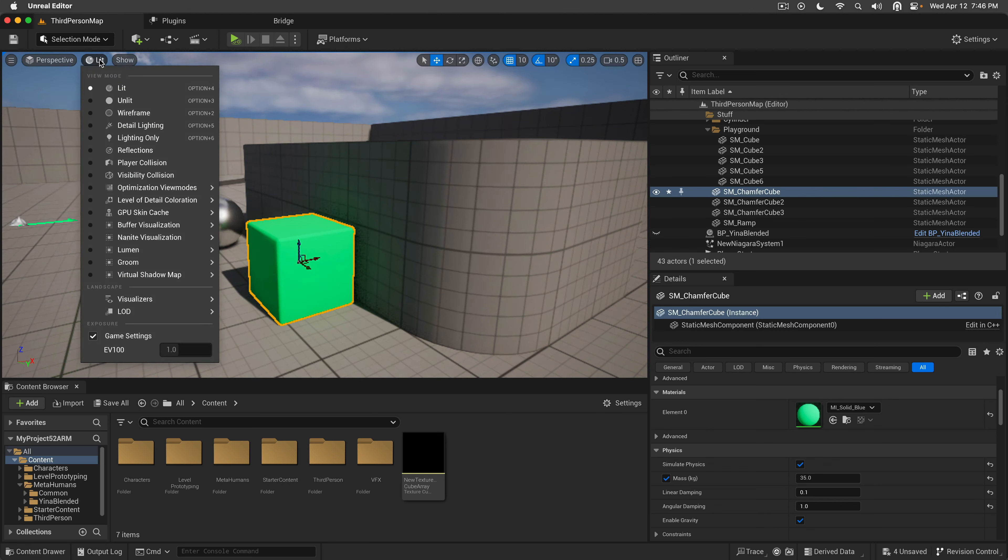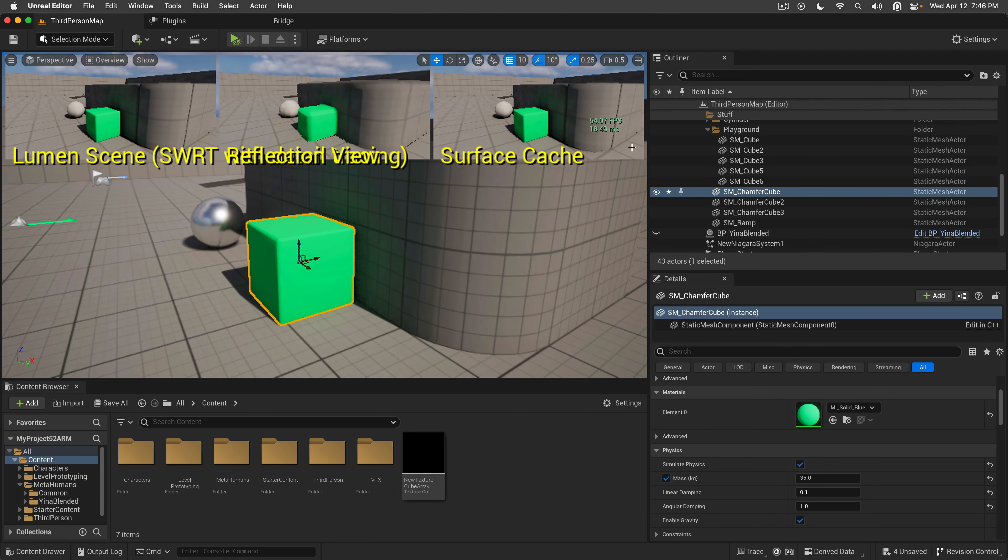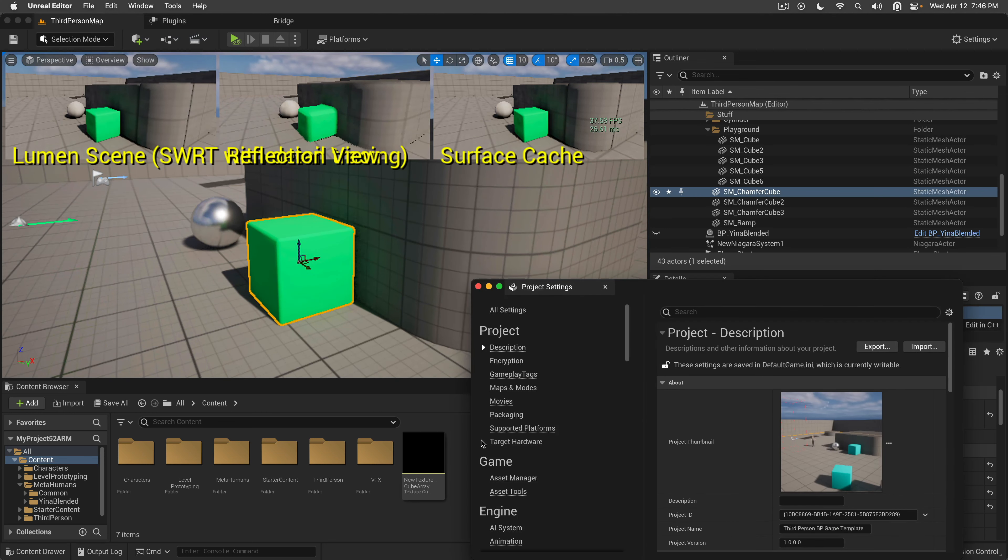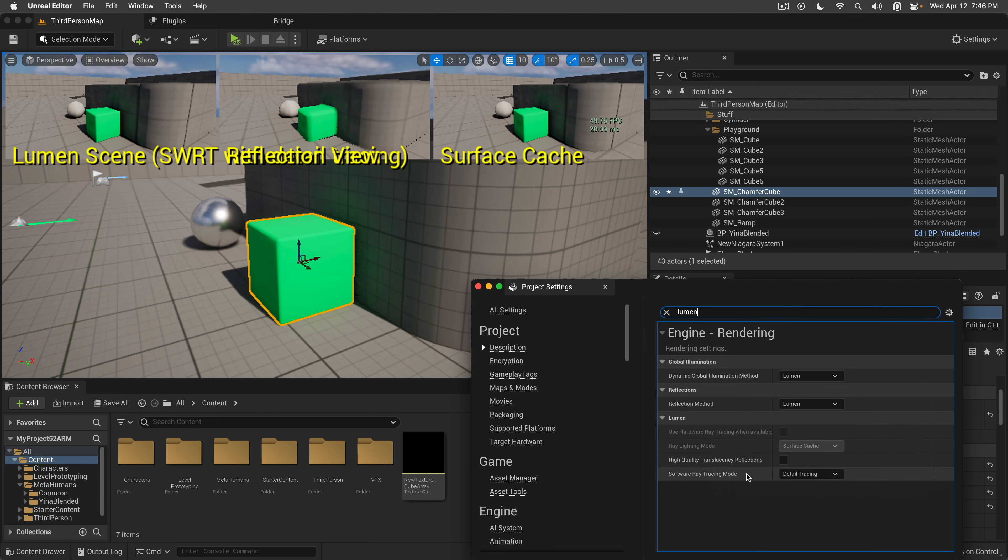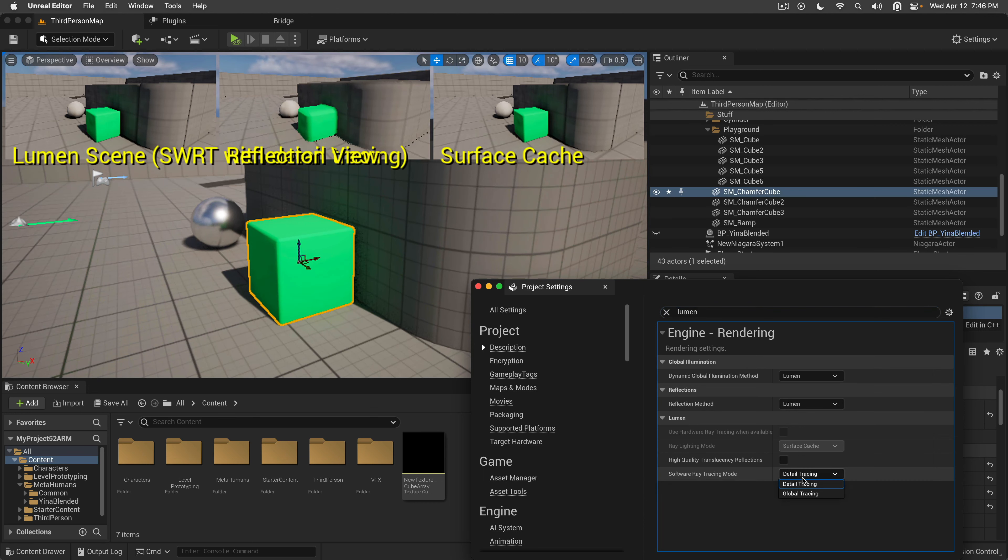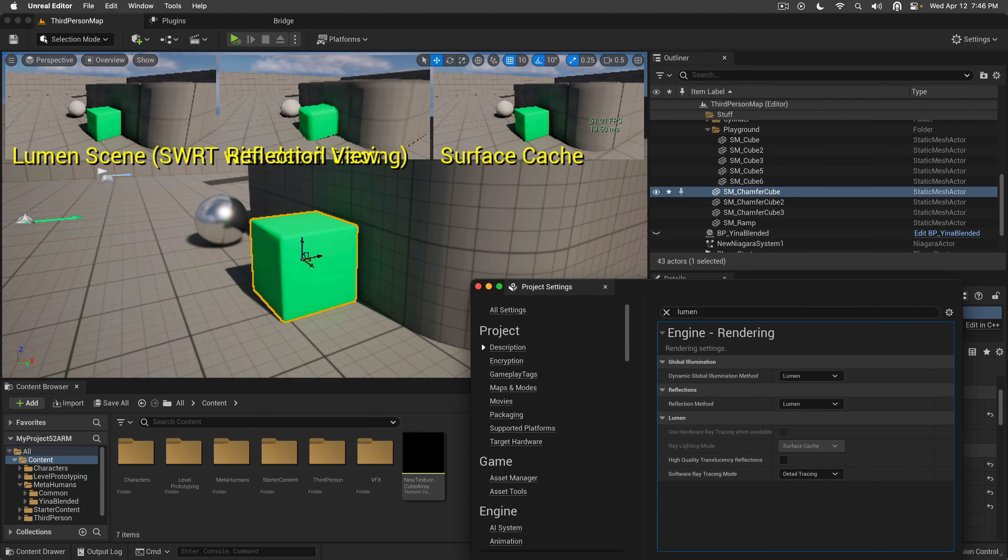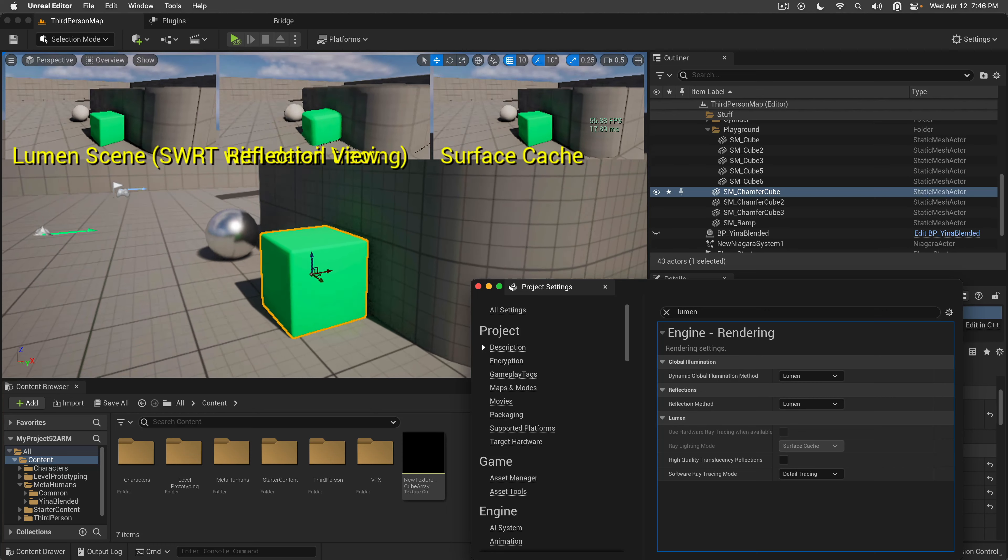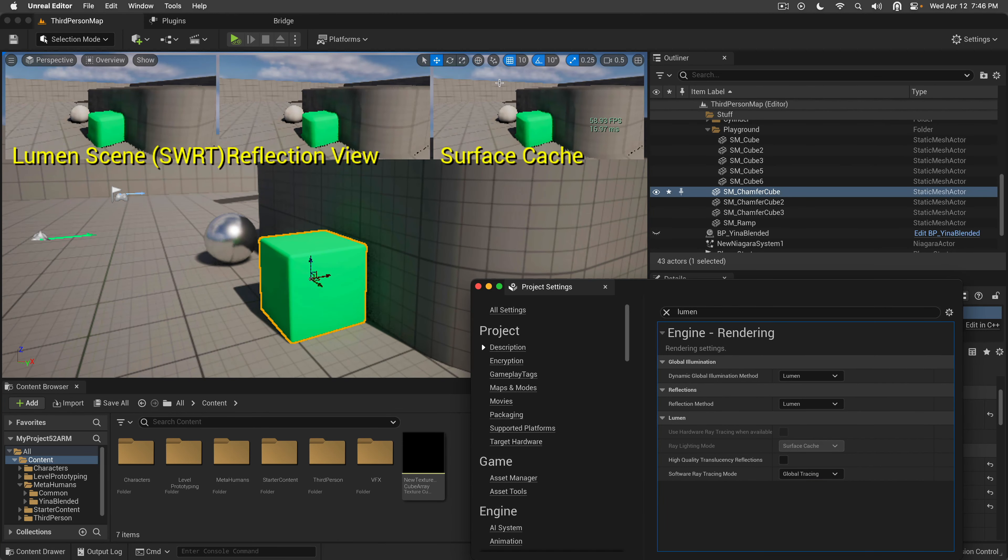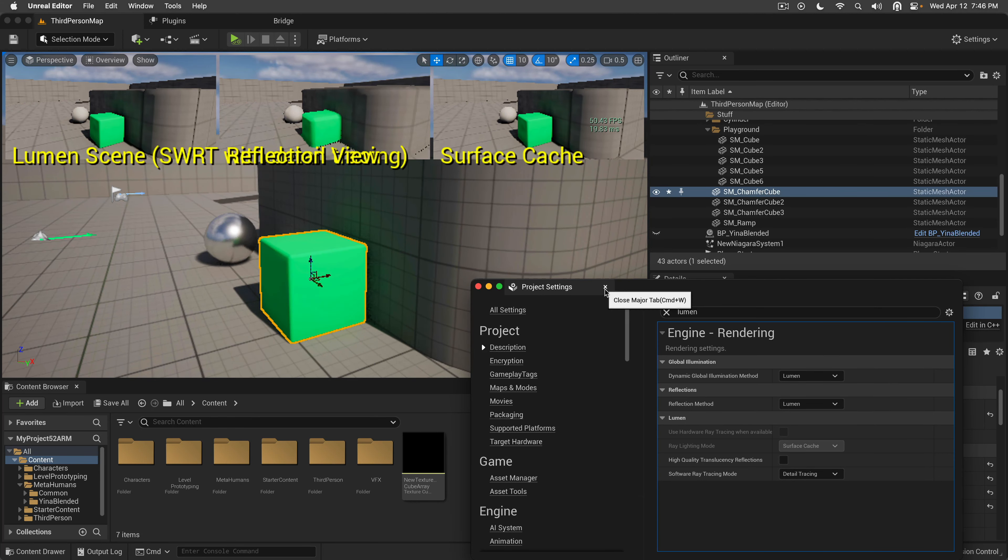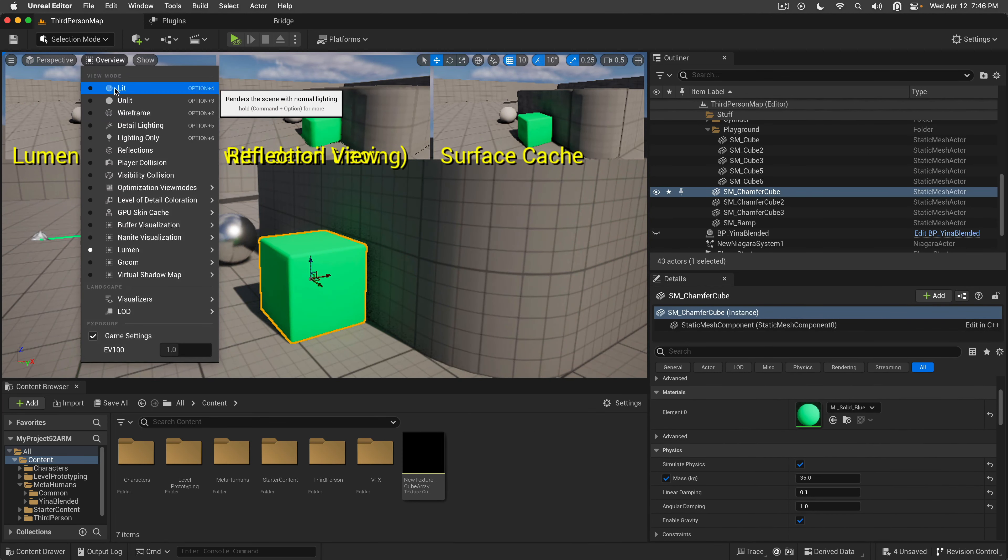We can actually preview the lumen scene. We go to the overview and as you can see it's a little bit more detailed than you would expect. If we go to the lumen, you'll see that the software ray tracing mode is currently in detail tracing. However, if we make the global tracing, you will see that maybe we get a couple of FPS. In detail tracing we maybe lose an FPS or two, doesn't really matter. However, this blobby box becomes a little bit more detailed box. That's a win for me.